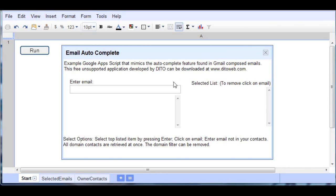This is an example Google Apps Script that mimics the autocomplete feature found in Gmail composed emails. This free unsupported application developed by Dido can be downloaded at www.didoweb.com.